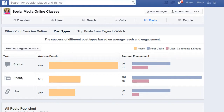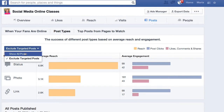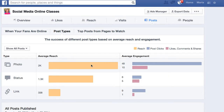A link gets the least reach and the least engagement — both clicks, likes, comments, and shares. So this is how you can tell what your most popular post types are. Identify those and do more of them. This is Maria Piegler from SocialMediaOnlineClasses.com.